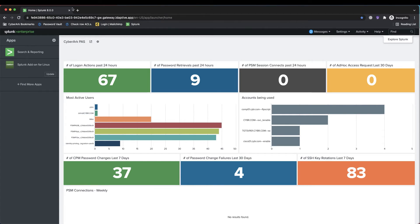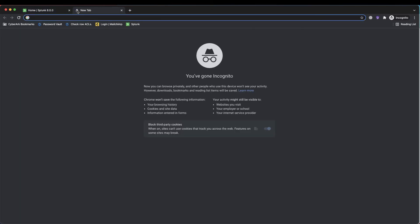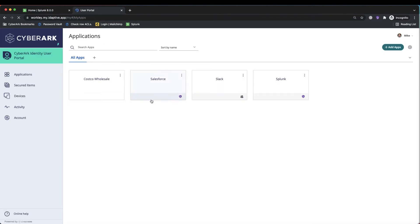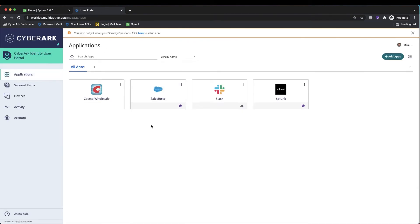Now another way we could do this is to go directly to the CyberArk Identity portal and sign in to our CyberArk Identity portal.